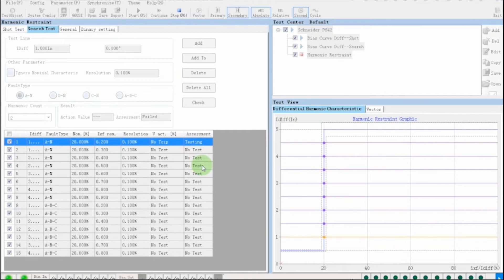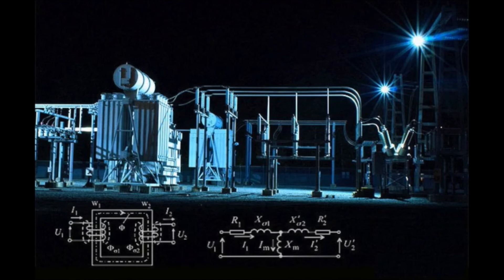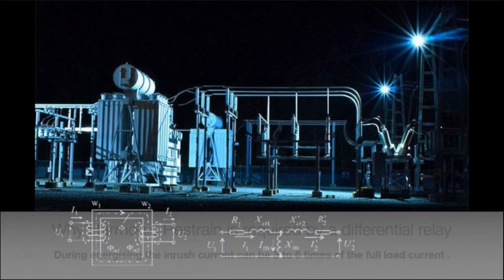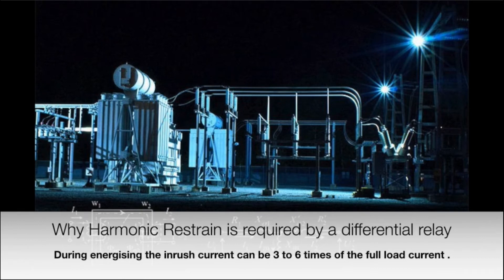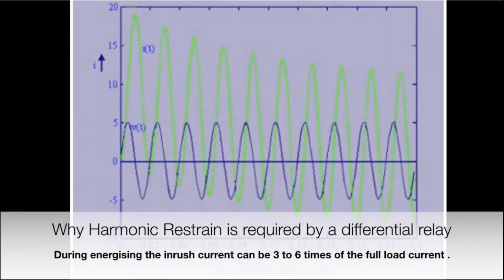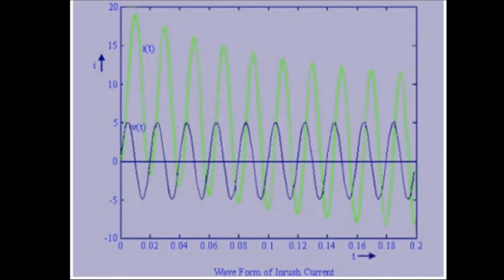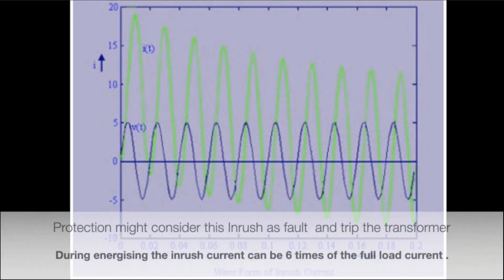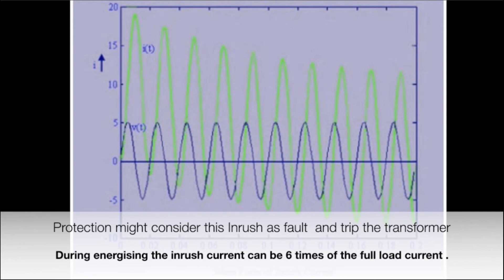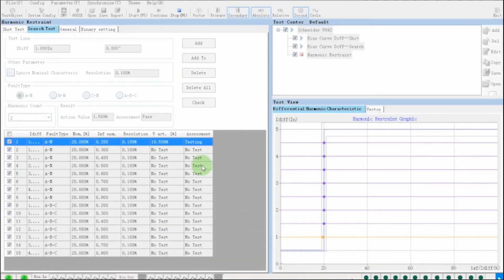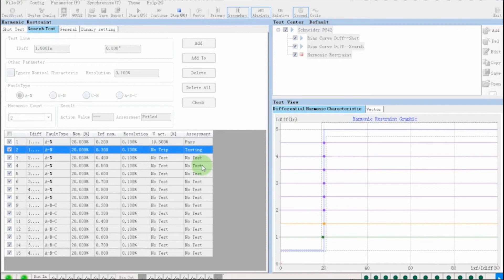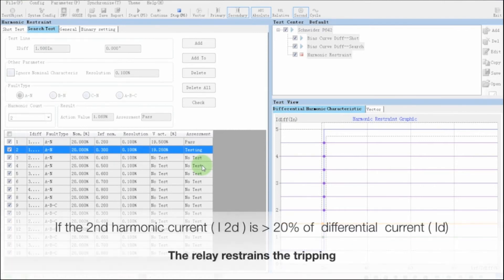While the test is proceeding, let's brush up our few concepts on differential harmonic restraint. Suppose we are going to energize a transformer. Transformer will have inrush current, which is around three times of the full load current. So what we need to do for preventing differential protection operation due to inrush current? This requirement calls for harmonic restraint in differential protection of transformer.